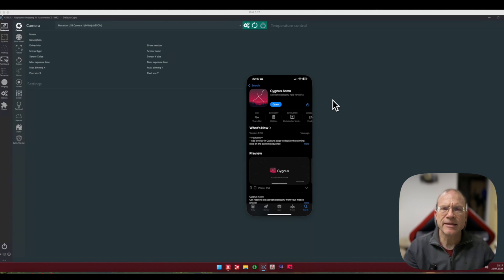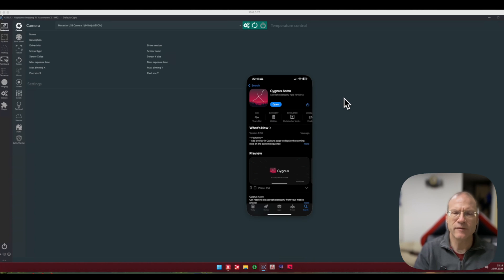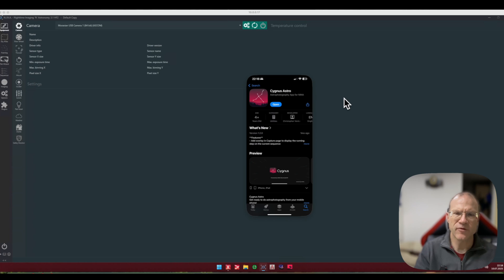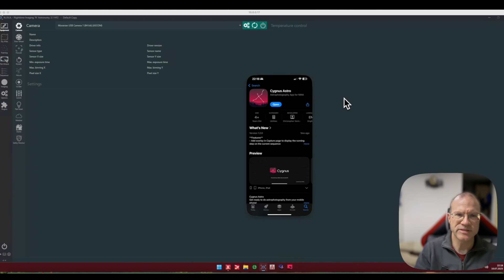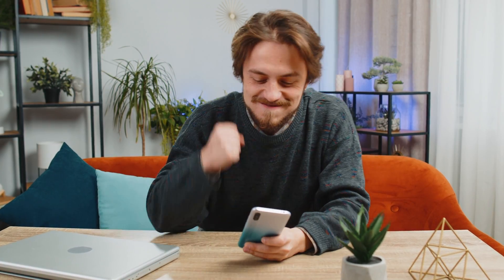There is this endless battle between the ASI Air and NINA. While NINA obviously offers a lot more options and supports equipment that the ASI Air does not support, the ASI Air on the other side is much more convenient, easier to use, and you can actually use it on a cell phone or tablet, which is way more 2025 than NINA which has to be used on a notebook, which is like so yesterday, isn't it?